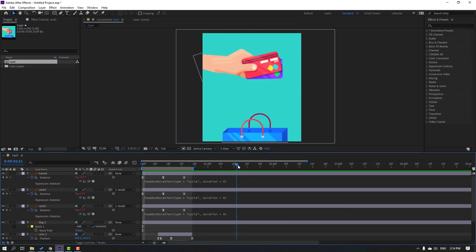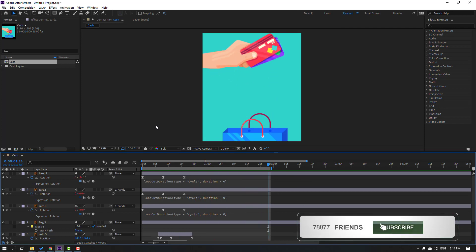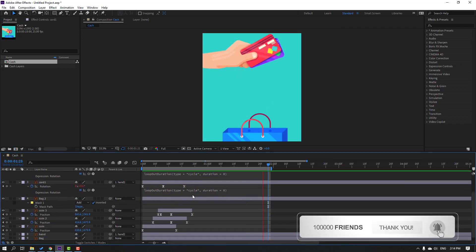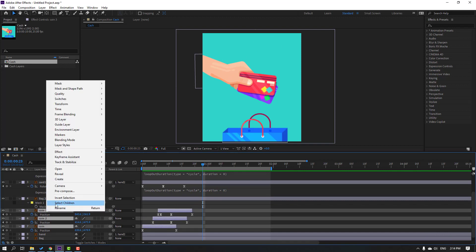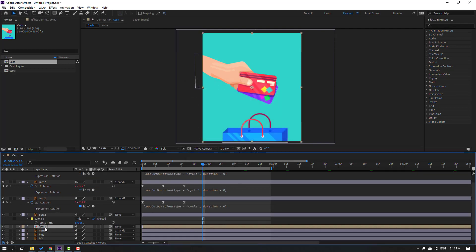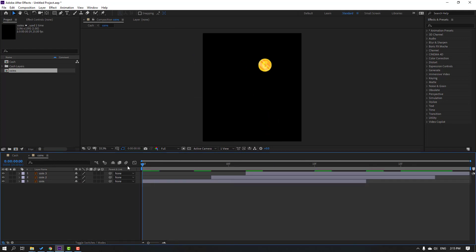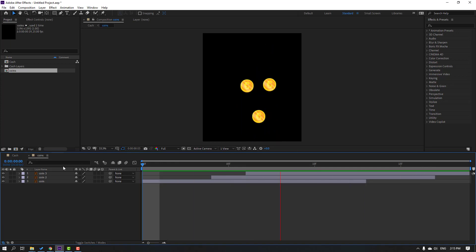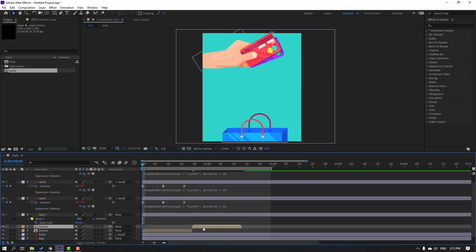Go here, press N on the keyboard, and preview. Select these three coin keyframes, right-click, Pre-compose, name it 'Coins', and click OK. Open the Coins composition, select the work area, then right-click and select work area for these coins. Close the Coins composition and Ctrl+D to duplicate, then move the coins to the right.